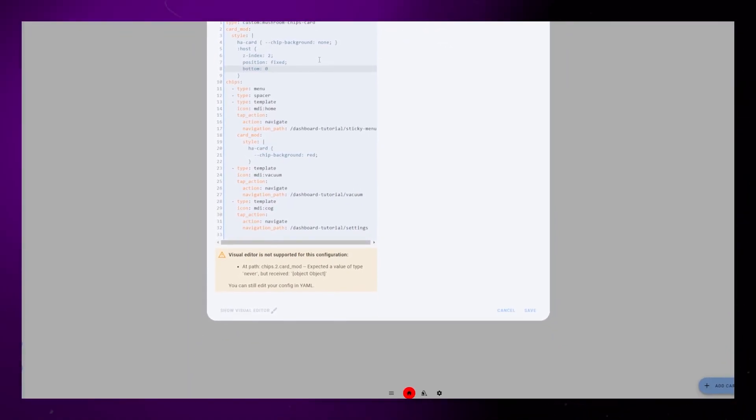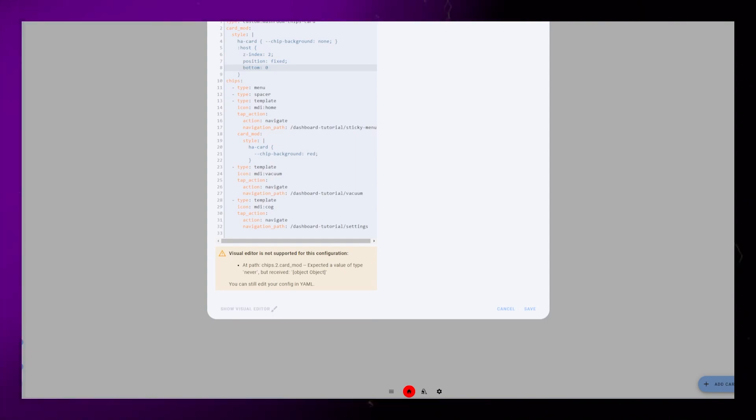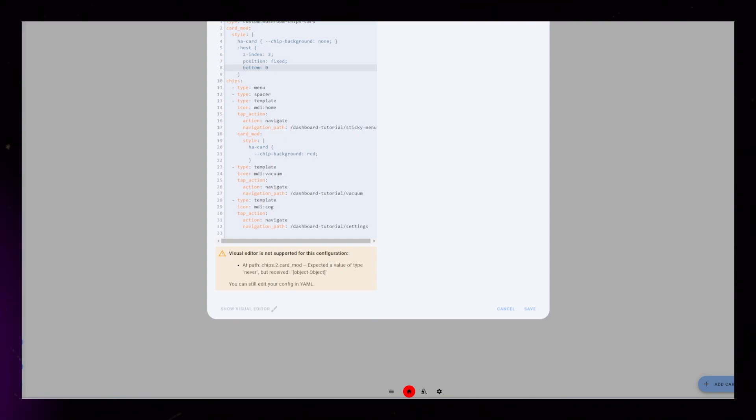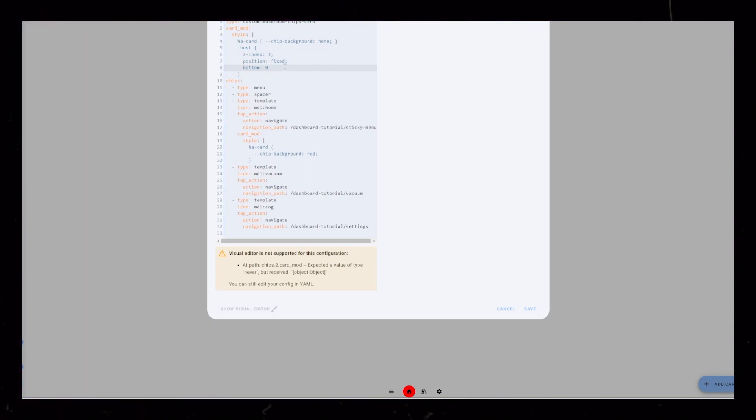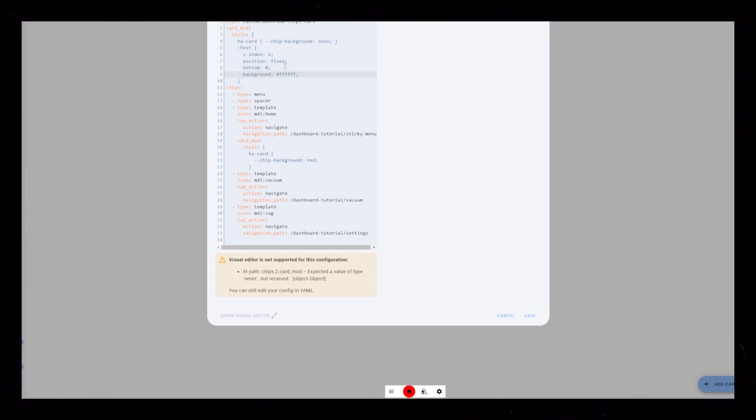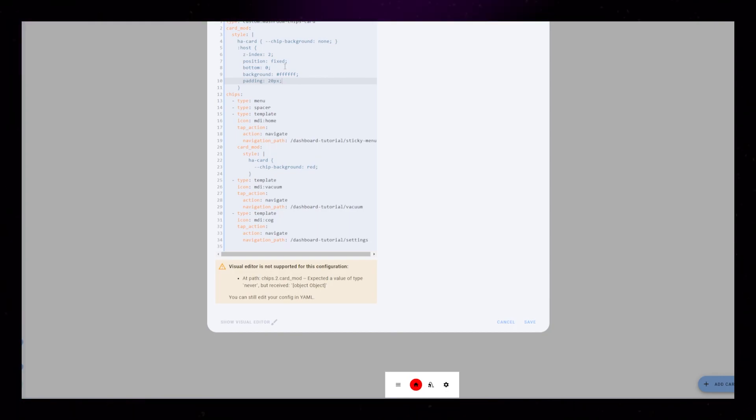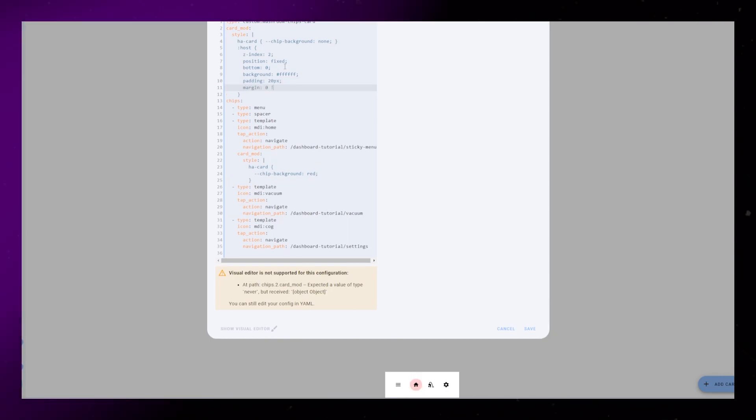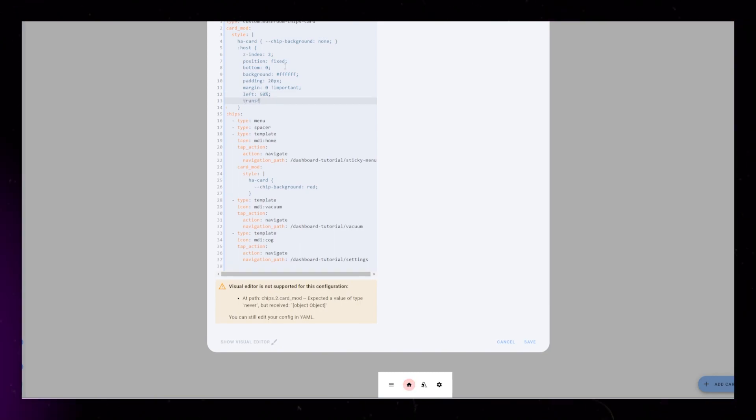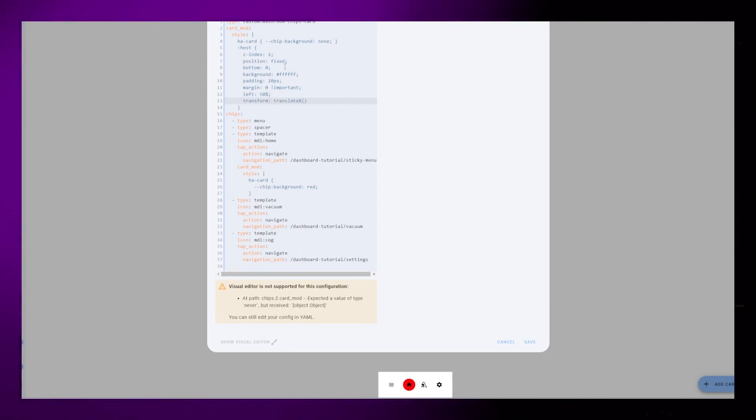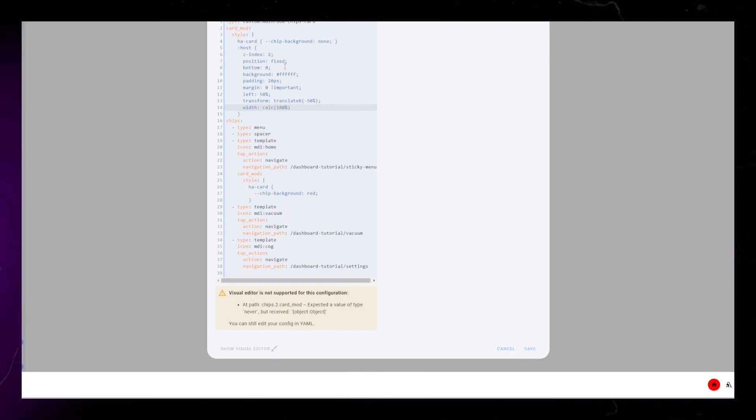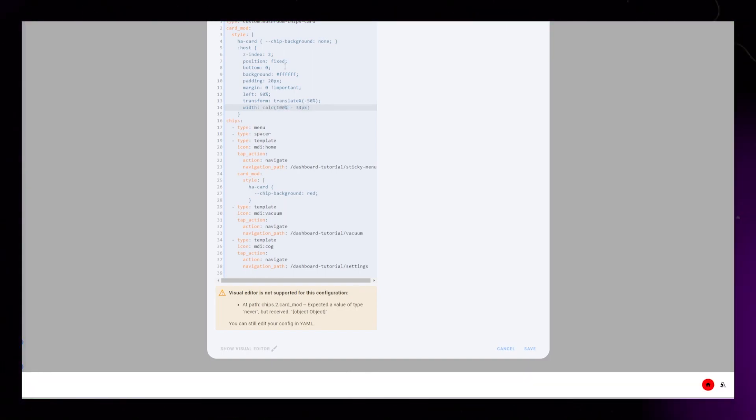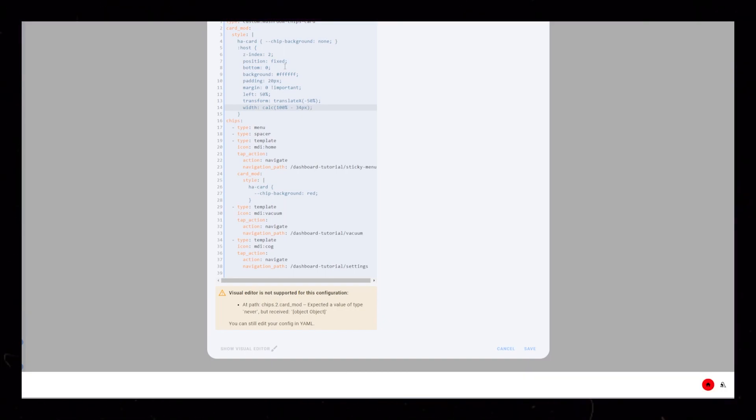When we have Position fixed, this will move the navigation bar to the bottom of our browser window. The rest of this code is just to style it the way I want it. I make the background a solid white color. I give it some more space around the edges with padding. I set Margin to 0. Then I make sure the navigation is centered with the left and transform tags. Then I set it to cover the whole width with the width tag. I'm not really sure where the 34px comes from, but I had to add that to position it correctly.